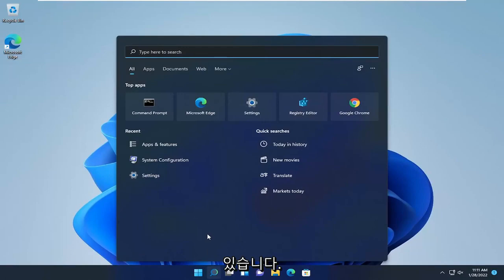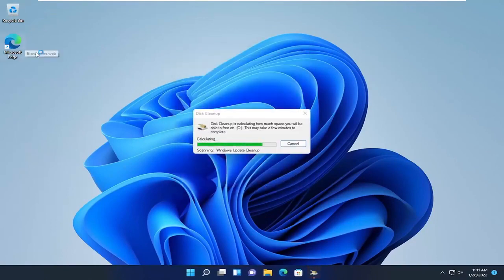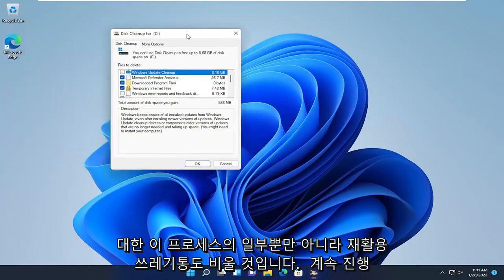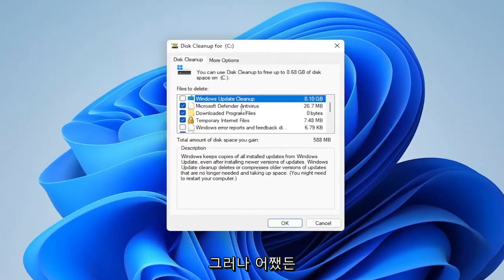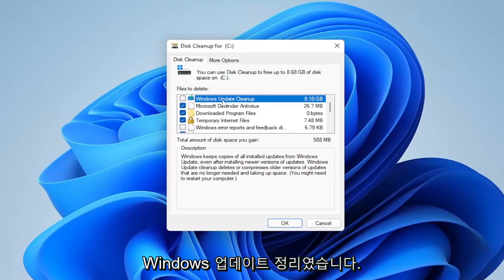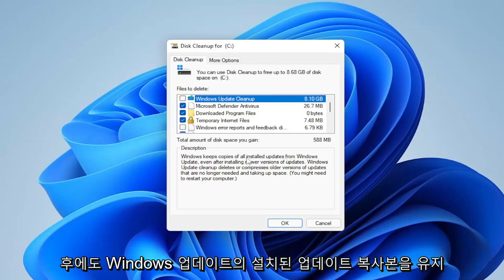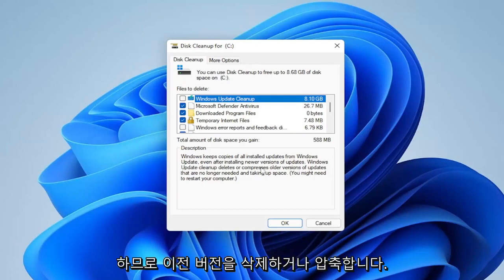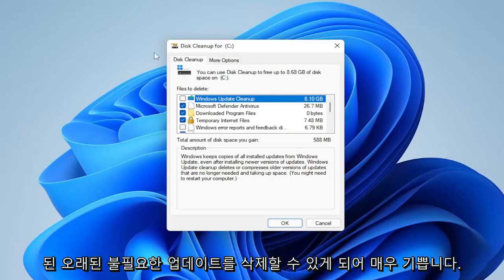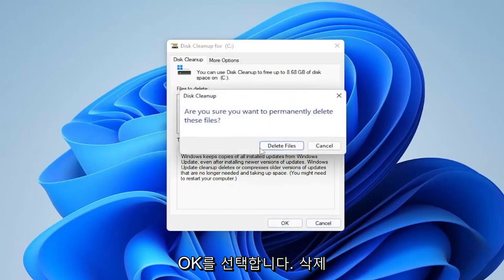Next, open up the search icon and type in Disk Cleanup. Go ahead and open that up, then select Clean Up System Files. We will be clearing out the Recycle Bin as part of this process, so please make sure there's nothing important in your Recycle Bin before proceeding. You can keep most of these checkmarked. Something Microsoft added back in the Windows 8 days was Windows Update Cleanup — in my case it's about 8 gigabytes. Windows keeps old update copies even after installing newer versions, but this option deletes or compresses those older unnecessary updates. Checkmark all of them and then select OK and Delete.